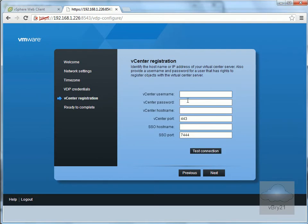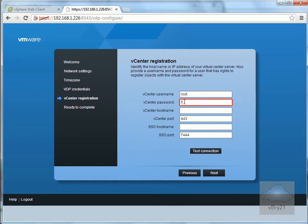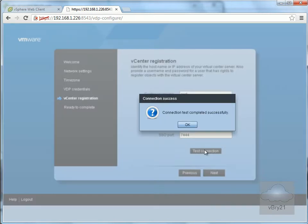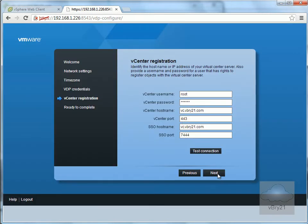Specify the virtual center name, which in my case is vc.vbry21.com. I'll enter the username - root - and the password. Then specify the virtual center host name, port number, and SSO host name, which is the same as my virtual center server. I'll test the connection. Everything completed successfully, so I'll click OK and select Next.